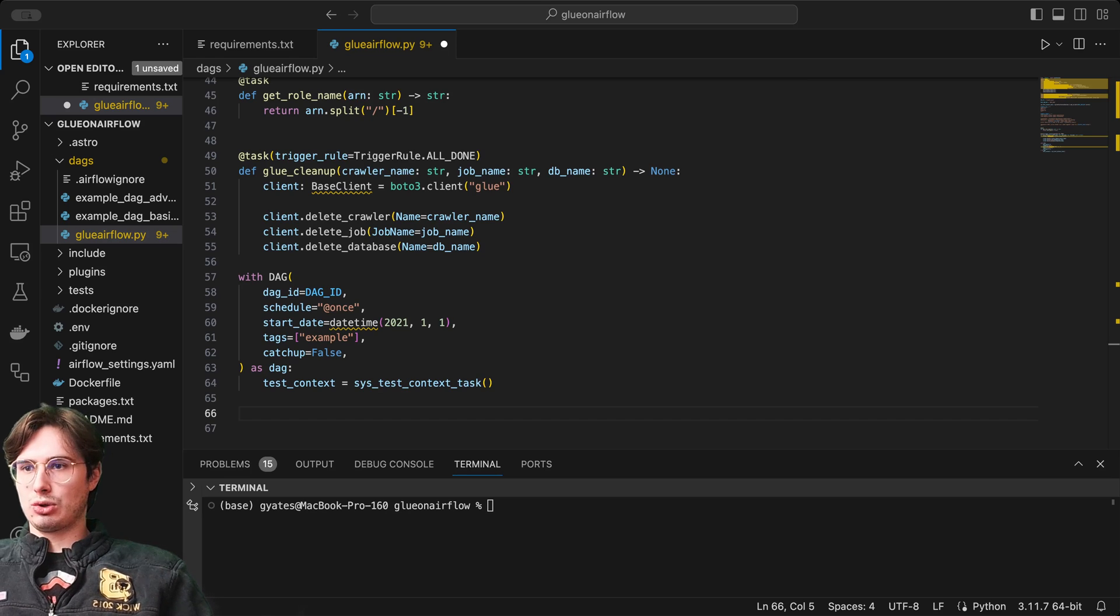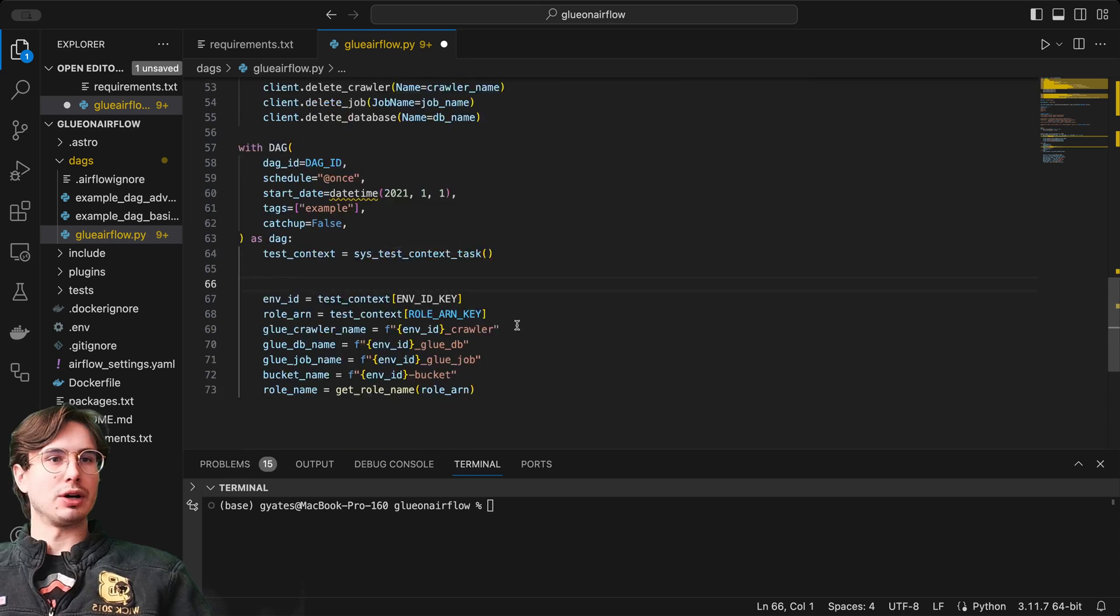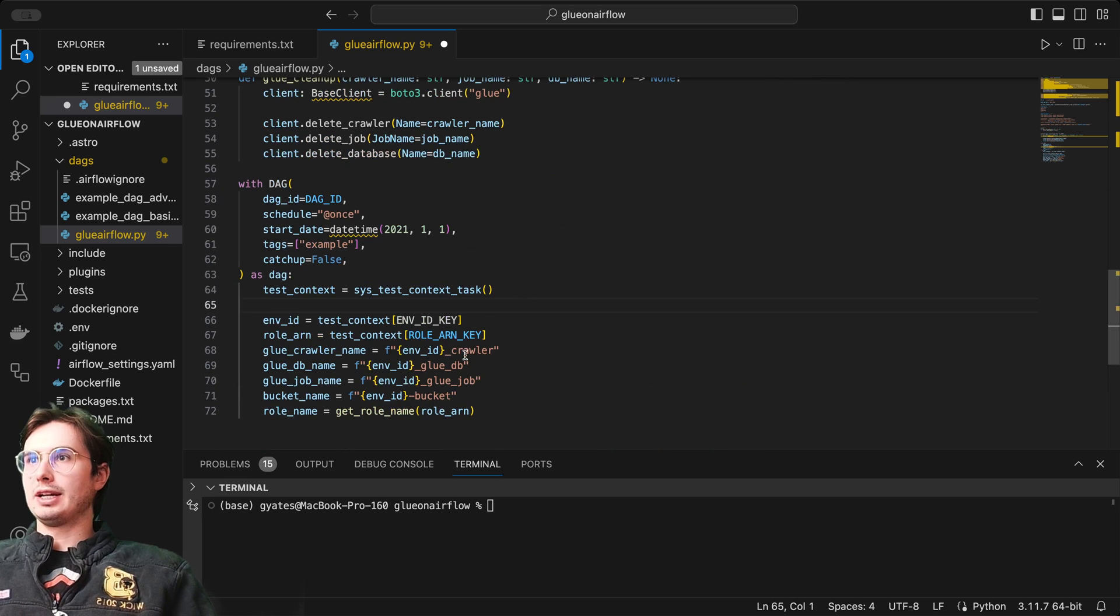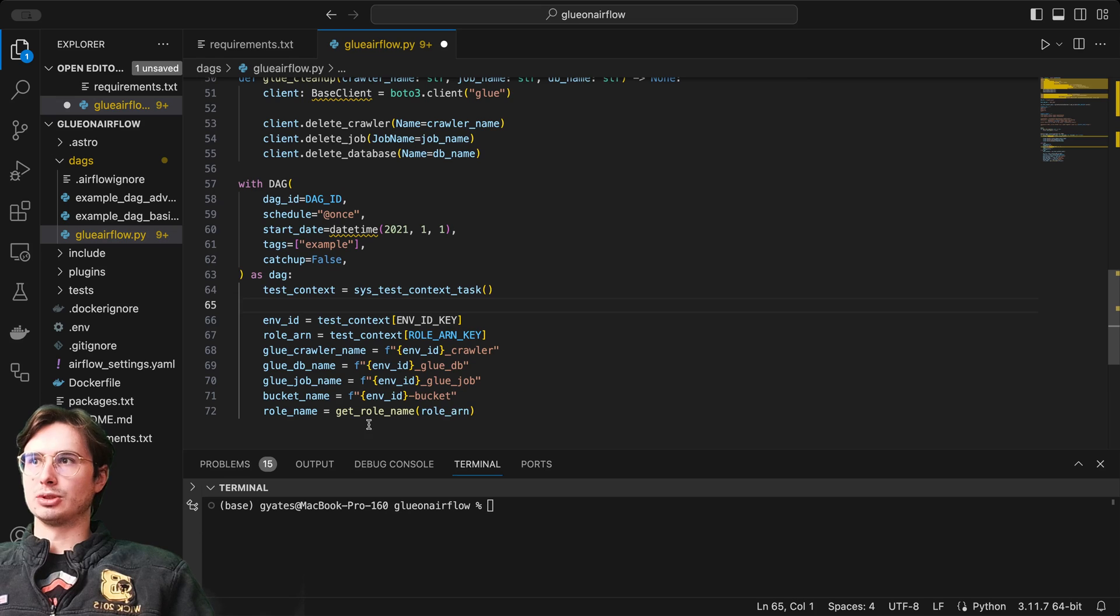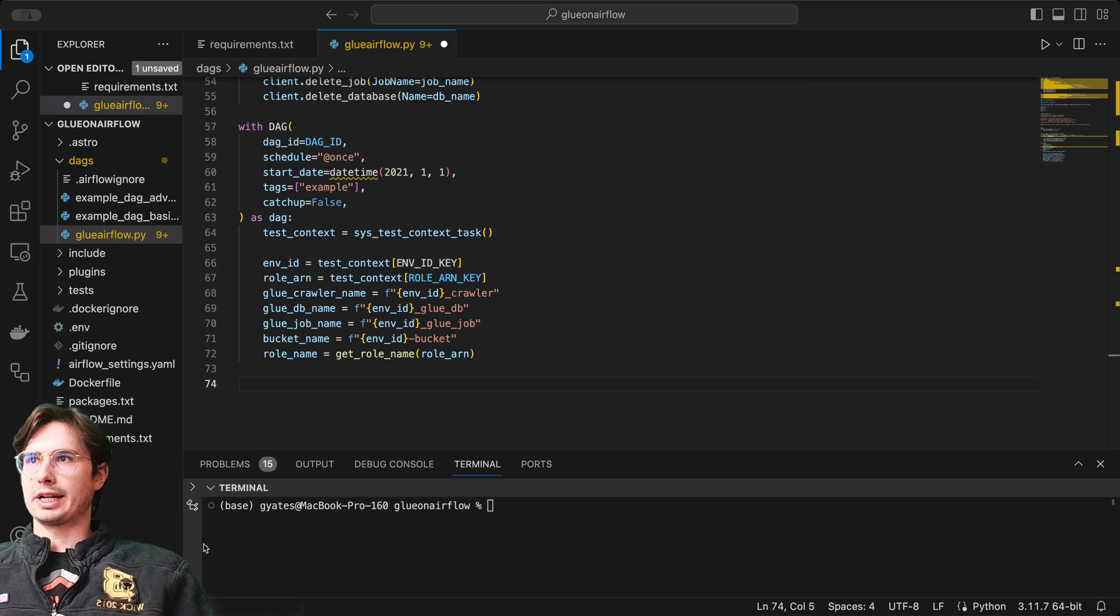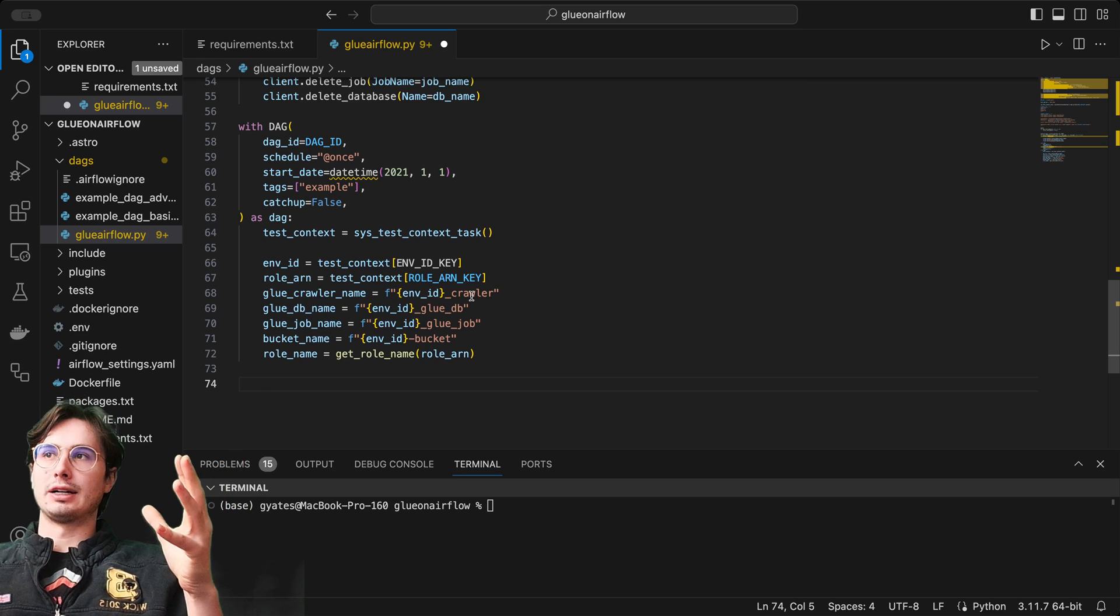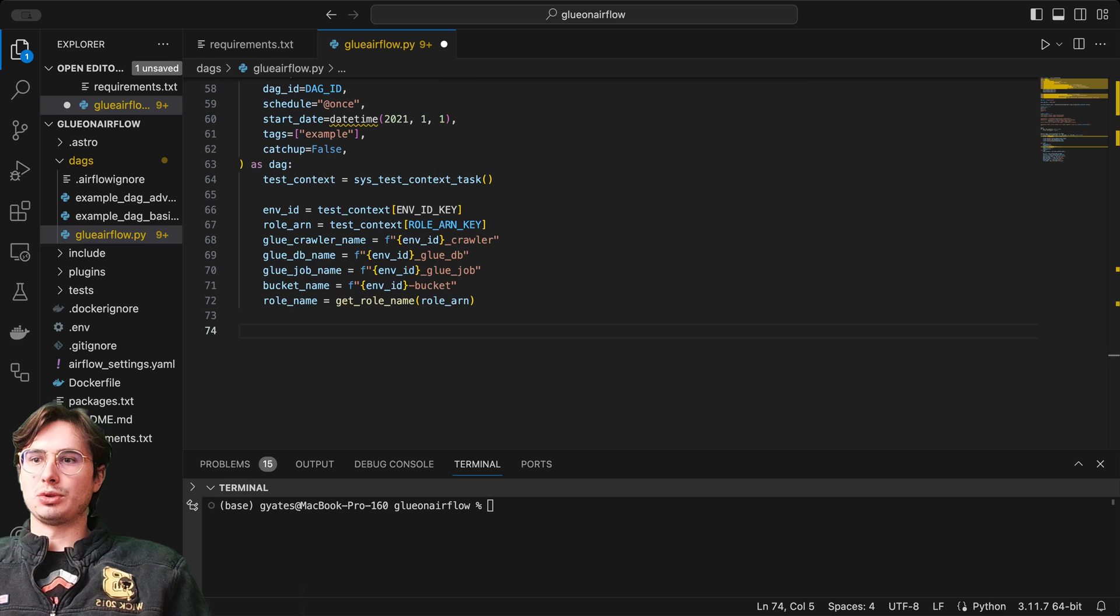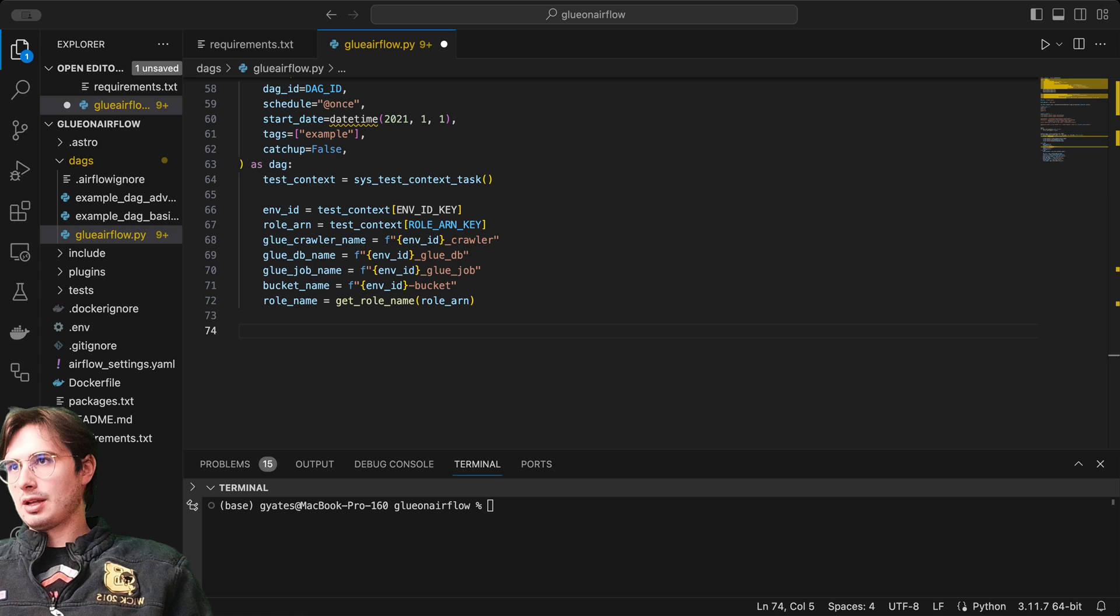Then we're going to define a whole other host of variables. The reason why I'm doing this inside the DAG is that it will only be parsed when we actually run this DAG. Here we're getting our test context environment key ID, role ARN key, glue crawler, and feeding this environment ID, which is going to be pulled out of this test context, into our crawler, glue DB, glue job, glue bucket, and also getting our role name. This is getting all the information around the role and then injecting the current environment ID into the crawler, which makes it completely unique for each run because every time you create a new system context environment, that environment ID is going to change. It's an easy way to run this repeatedly and have unique IDs every time you run it.